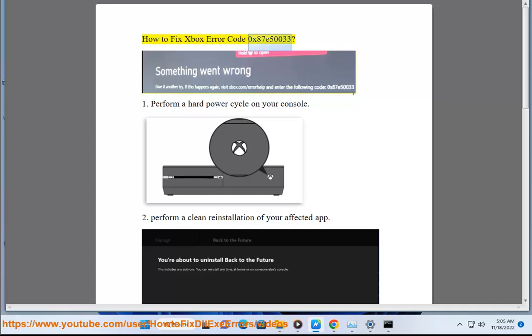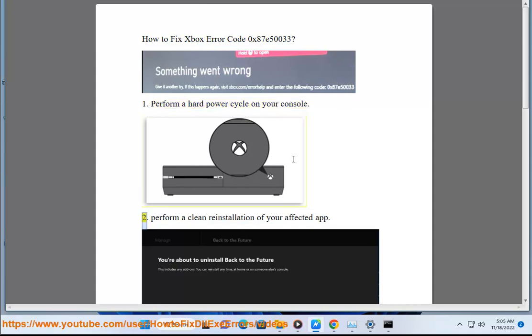How to fix Xbox Error Code 0x80750033. 1. Perform a hard power cycle on your console.